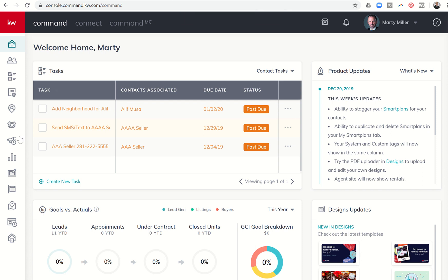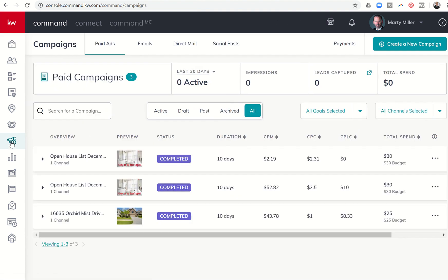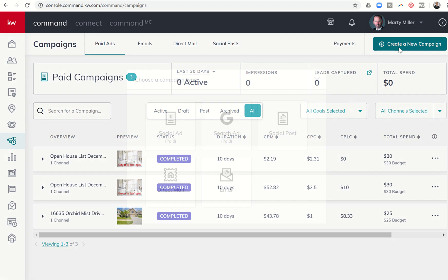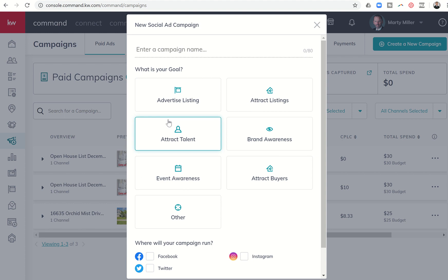Yesterday we started our series on campaigns with a direct mail campaign from a postcard created in Designs. Today I'm going to show you how to create a paid social media campaign for Facebook, Instagram, and Twitter. We're going to do that by clicking on Create a New Campaign in the campaign submenu on the bottom left, seventh icon down, and then clicking on Social Ad.